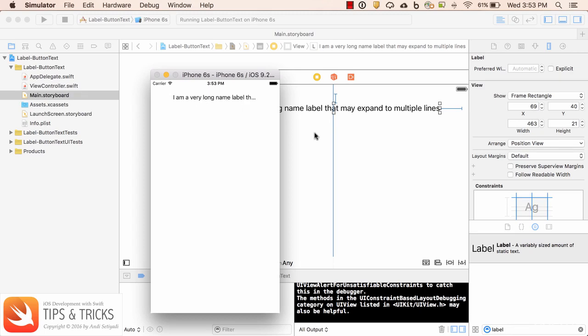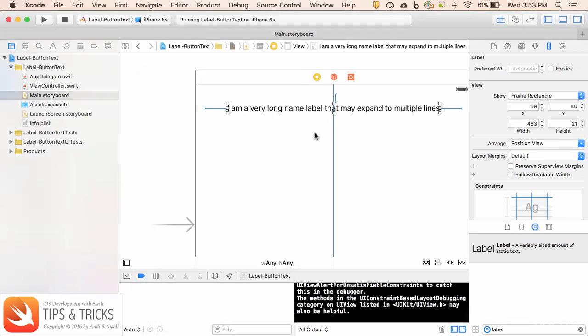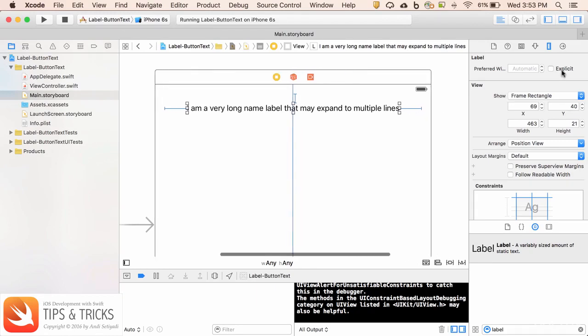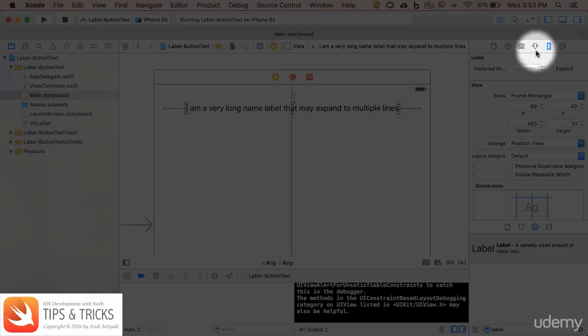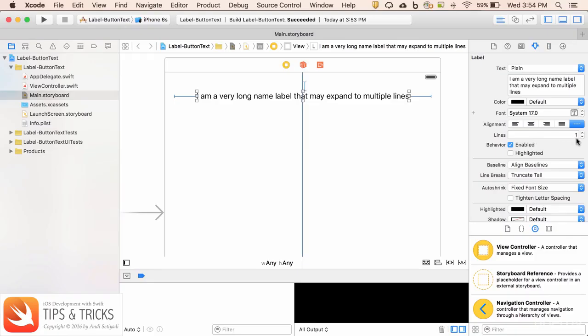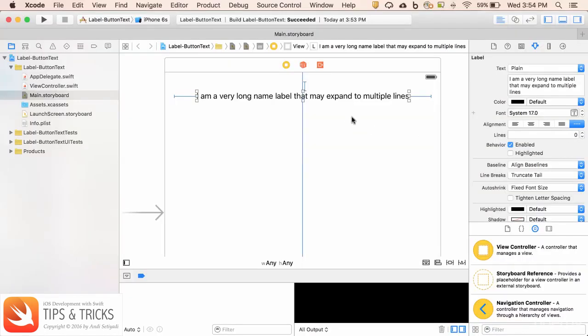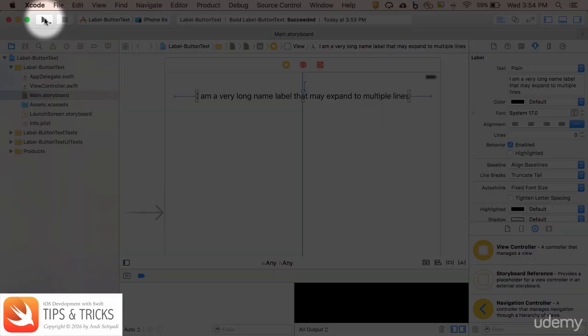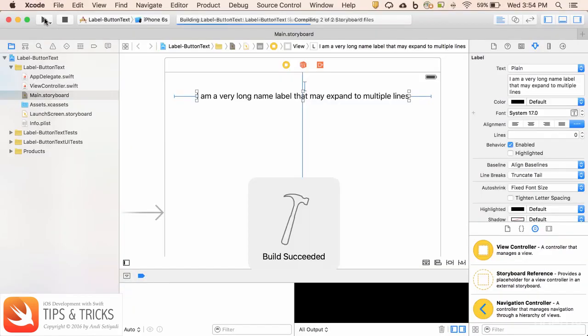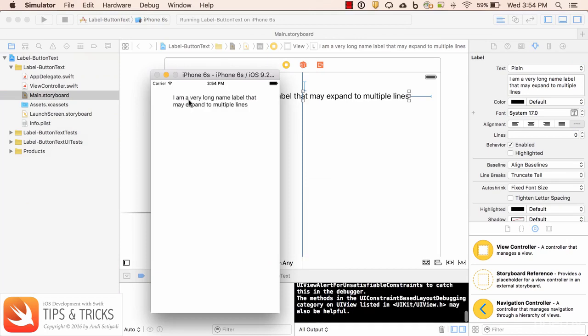Let's go back to our main storyboard. There is an easy fix for this. If you go to the attribute inspector and set the lines to zero, this will cause the app to automatically set the label to multiple lines if it's too short to display in one line. If we run it again, now the label is showing in multiple lines and nothing is getting cut off.